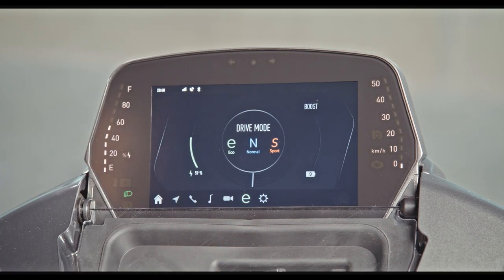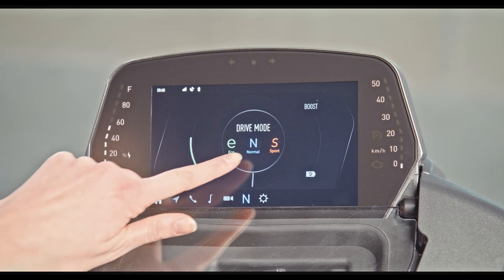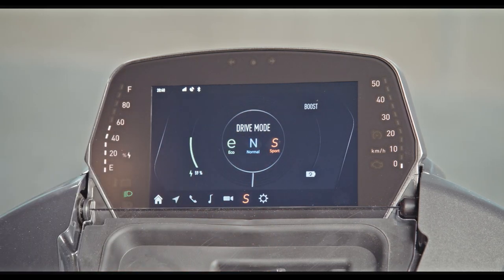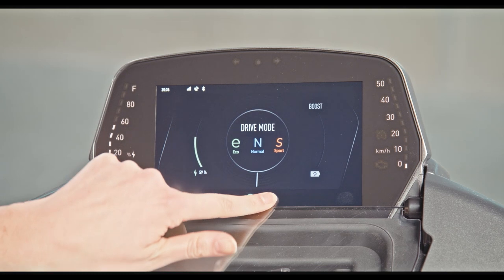Choose between eco, normal, or sports modes that affect the acceleration of your U-Jet, and settings.